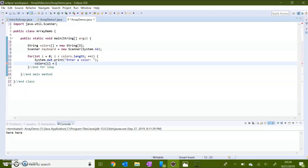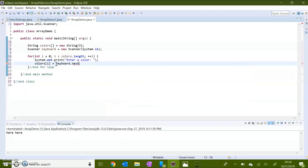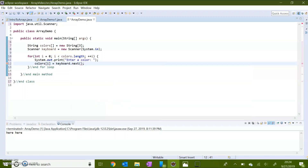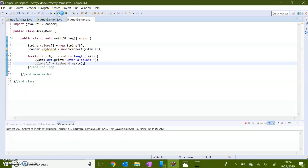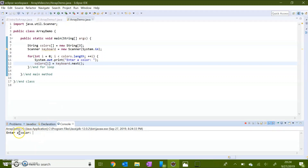Now we're going to set this value equal to the scanner. This will cause the loop to prompt the user to input three different colors to go inside of this string array. Let's save this and execute. You can see in the console it tells me to enter a color. I'm going to insert blue, and then purple, and then yellow.